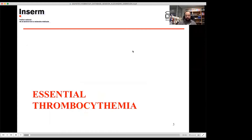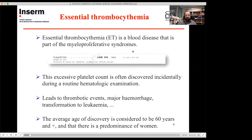I will begin with the pathology. Essential thrombocytemia, or ET, is a blood disease that is part of the myeloproliferative syndromes — some types of blood cancer. You have an excessive platelet count and it's often discovered during routine hematological examination. If not taken into account, it can lead to thrombotic events, hemorrhagic events, and can transform to leukemia or other more complicated pathologies.